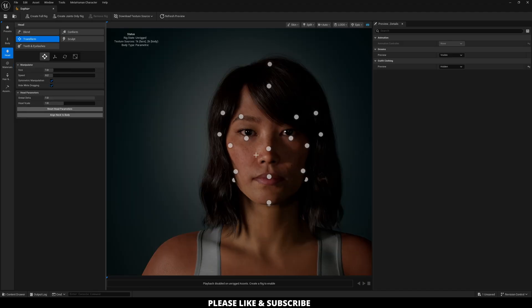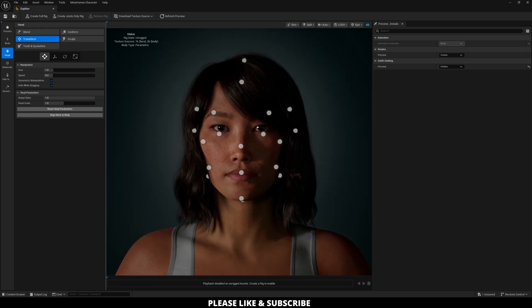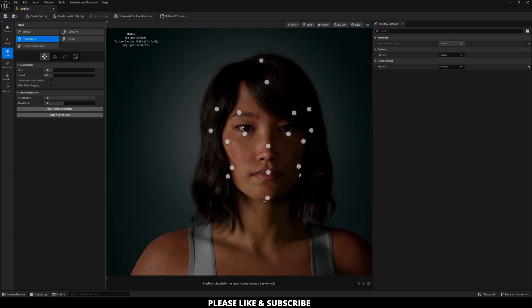So now in the transform section, how this works is you can slowly manipulate the direction of or pieces of your character by transforming their position. This is really helpful when it comes to kind of making any fine-tune adjustments.